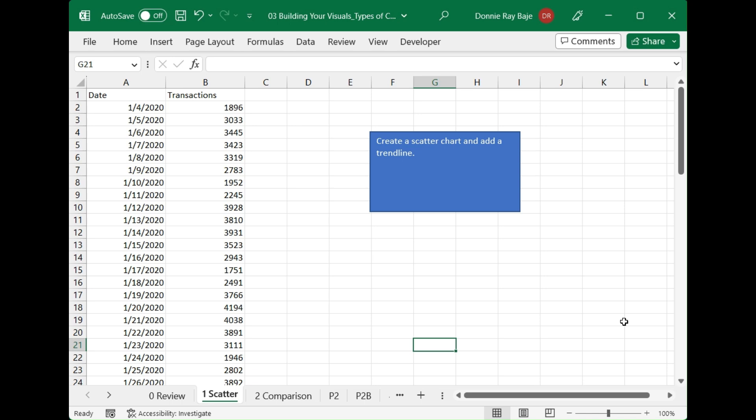Welcome to today's video. In this video, we are going to show you how to make scatter charts or scatter plots in Excel.